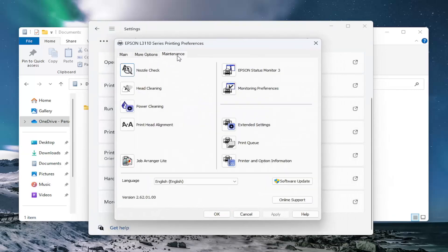Select the Maintenance tab. And now that we're in here, you want to select the Print Queue button.